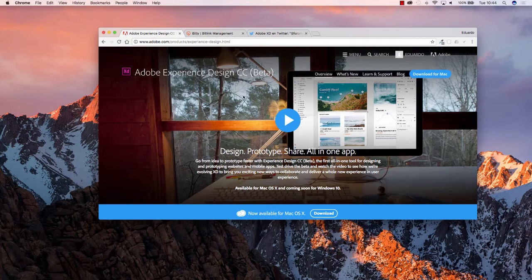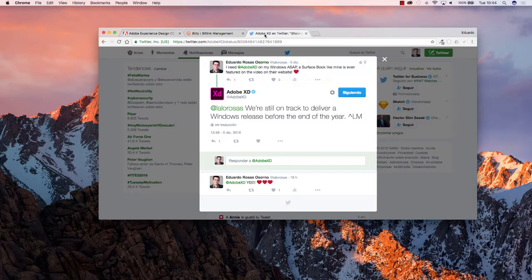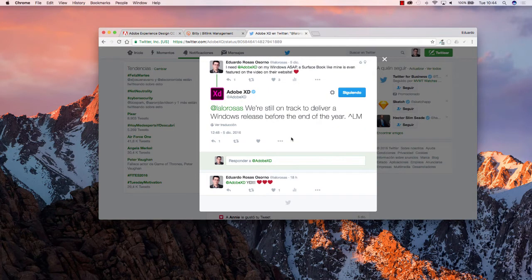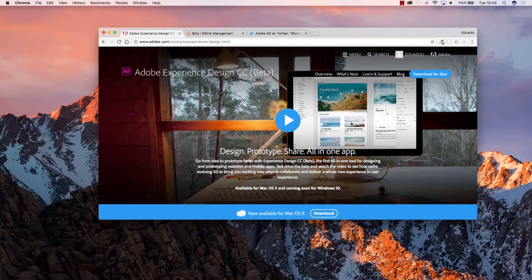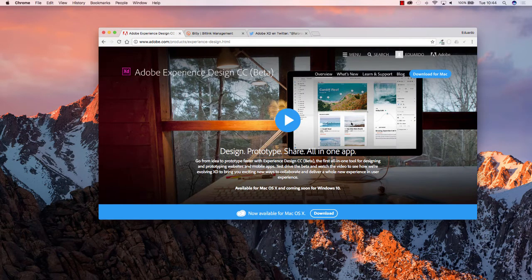However, and I have a tweet to prove it, they have answered that Adobe Experience Design is tracked to deliver a Windows release before the end of the year, meaning 2016, and we're already on the first week of December so we should hope a version for Windows very soon.